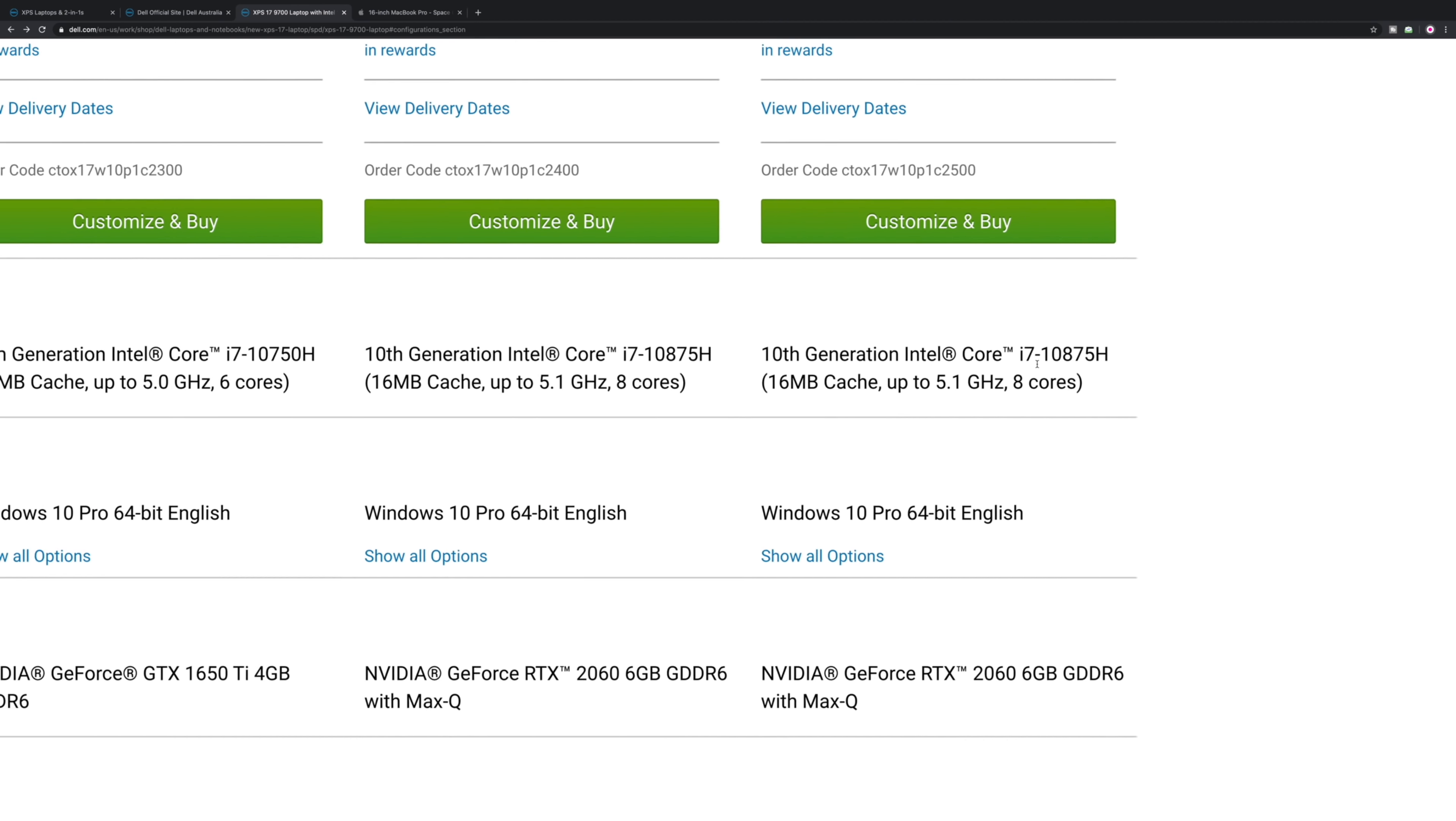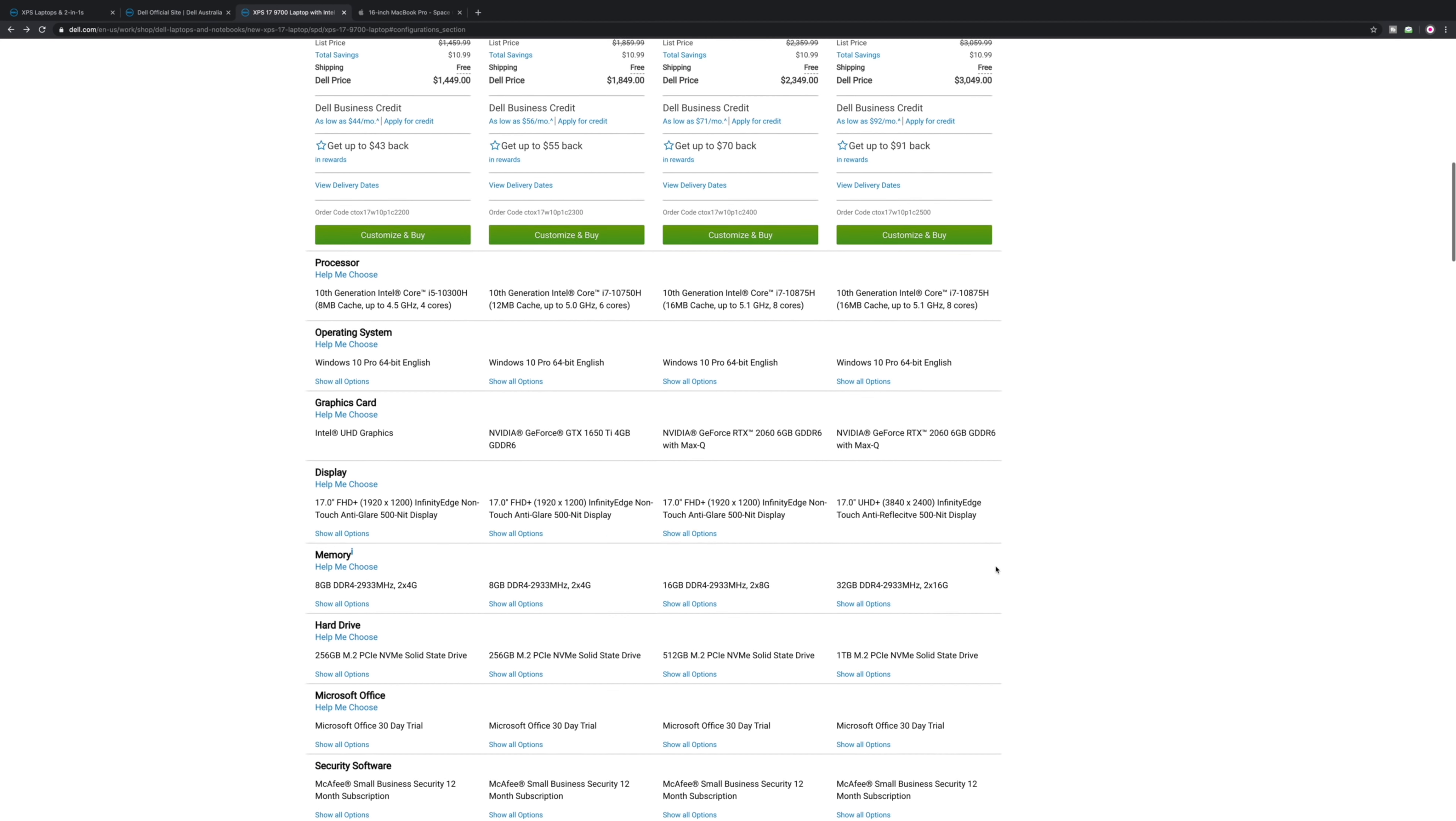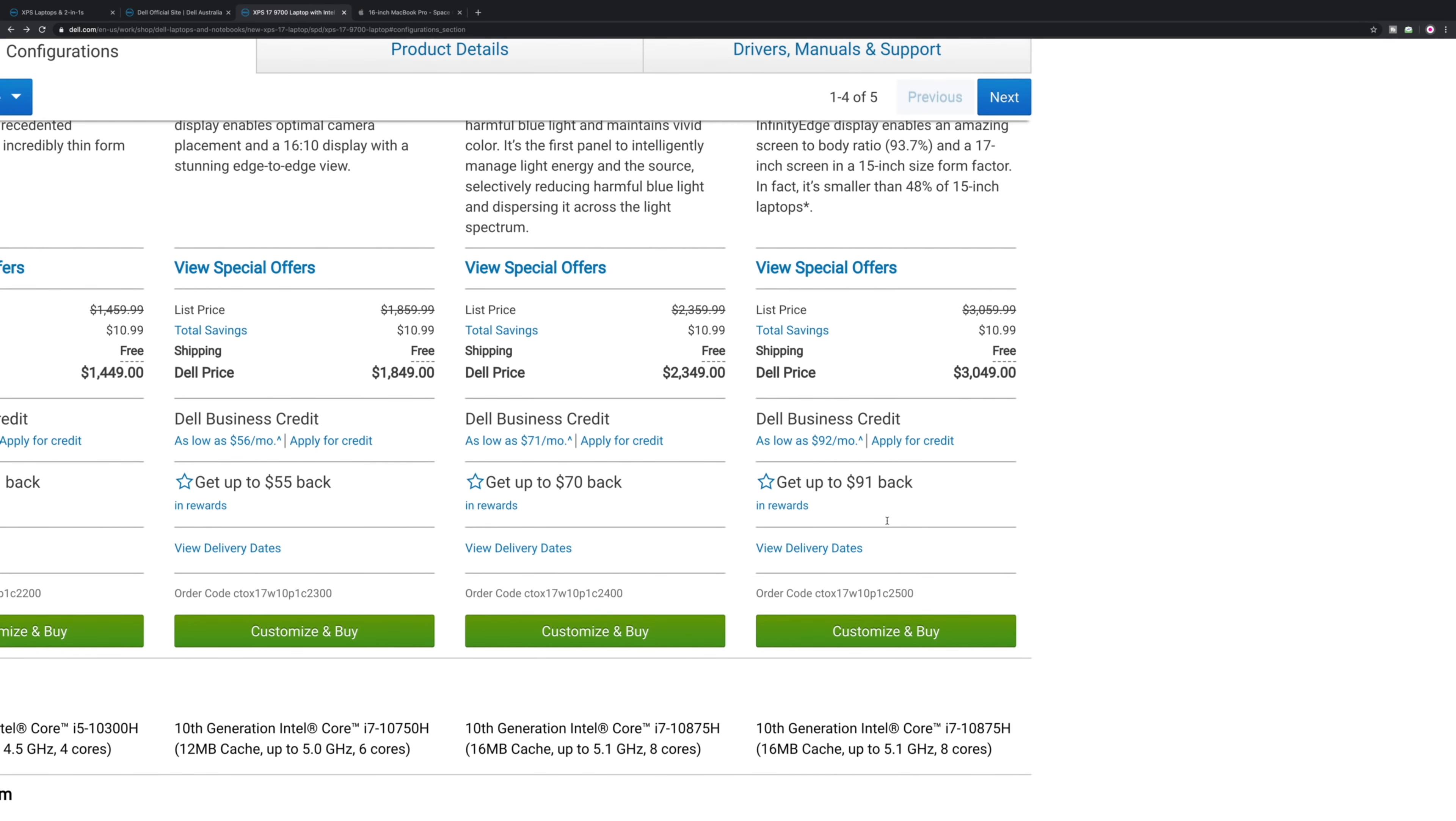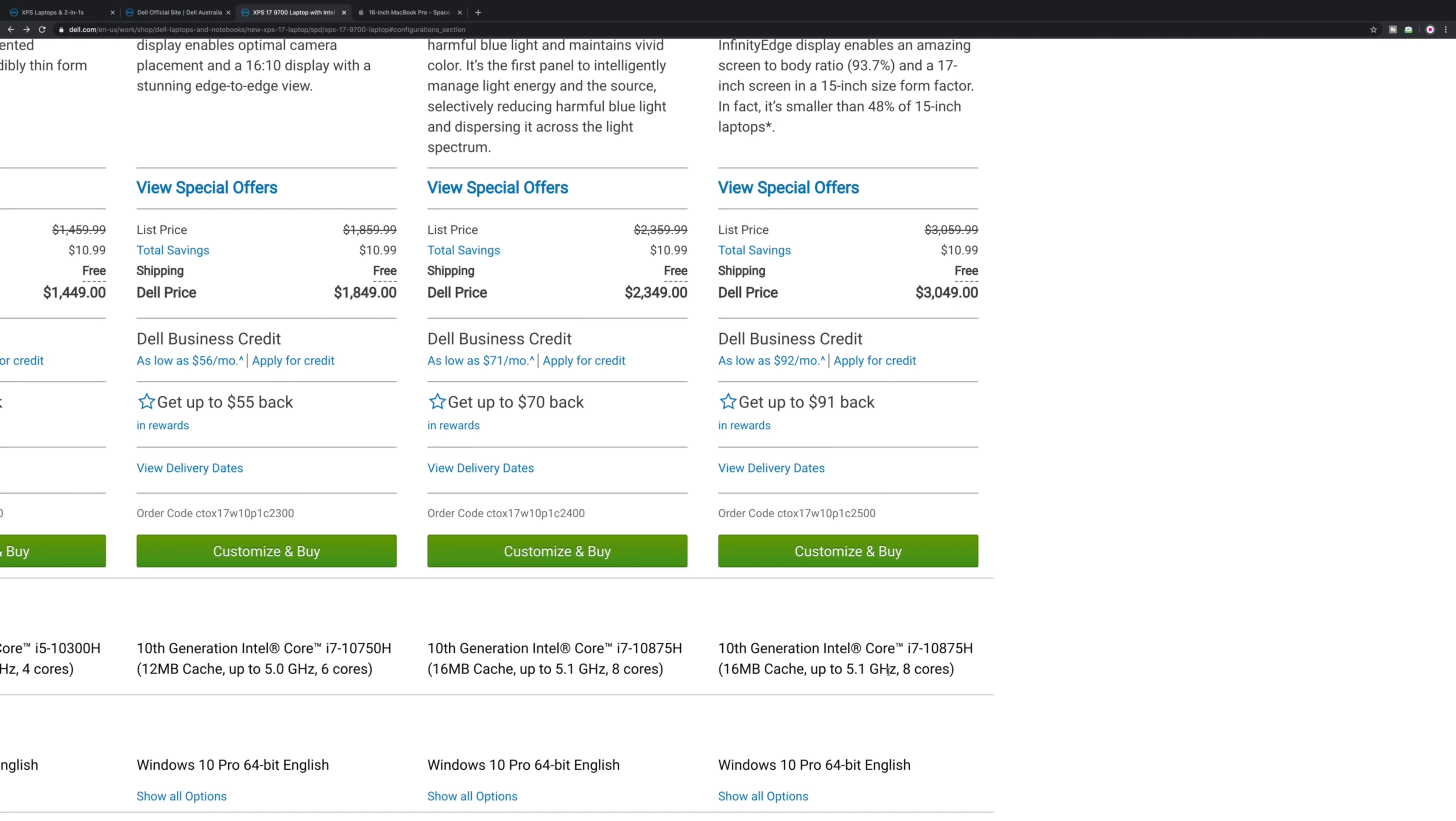This one here has the CPU I want. The next one up, $3049, we're getting into the expensive side, but I want the eight cores - that's a tick in the box. The GPU I want, tick. It has the Ultra HD Plus, tick. That's it, that's mine. That one is mine.